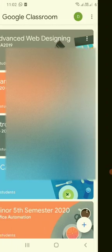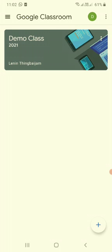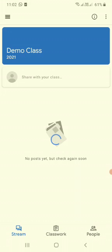And it will take us to the Google class. I have already added one class under this particular email account. If you don't have you can enter the Google classroom class code or you can also join the class with the URL provided for that particular class.